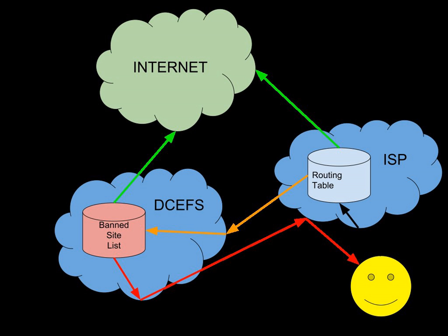However, while the FVPC Act was interpreted to include the search and seizure of internet content hosted in New Zealand, it wasn't possible for the DIA to directly take down the website in another jurisdiction.